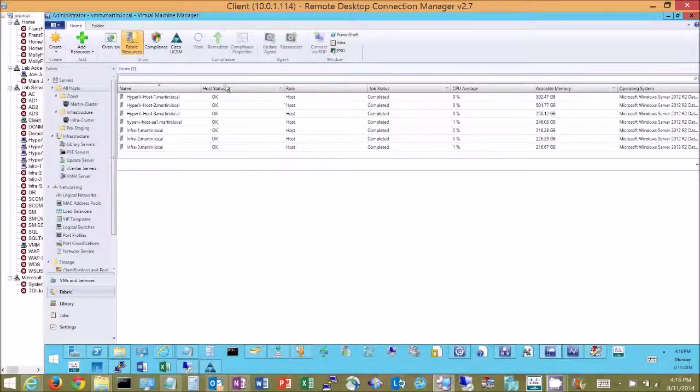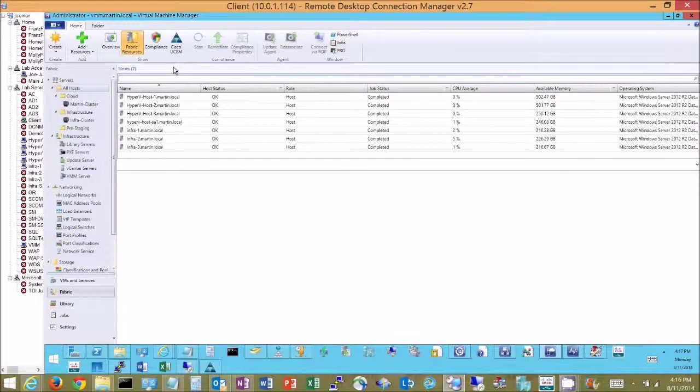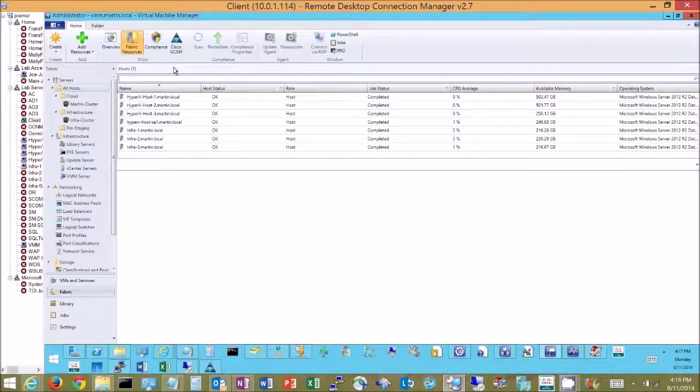Cisco provided a UCSM UI integration into Virtual Machine Manager and with that we have the ability to drill in on the elements of the servers running as hosts inside this system.